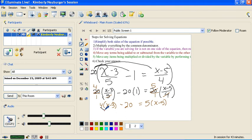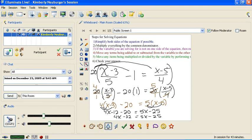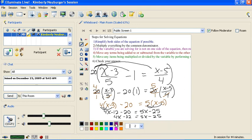Now let's simplify. We get 4x minus 12 minus 20 equals 5x minus 25. Combining like terms gives us 4x minus 32 equals 5x minus 25. I notice that if I move the 4x to the other side, my x's will stay positive. So for step 3, I'm going to move my 4x by adding a negative 4x, subtracting 4x from both sides.